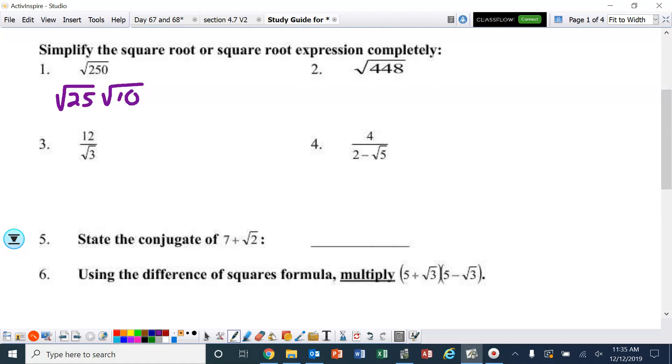The square root of 25 is 5, so therefore the first one simplifies to 5 square roots of 10.